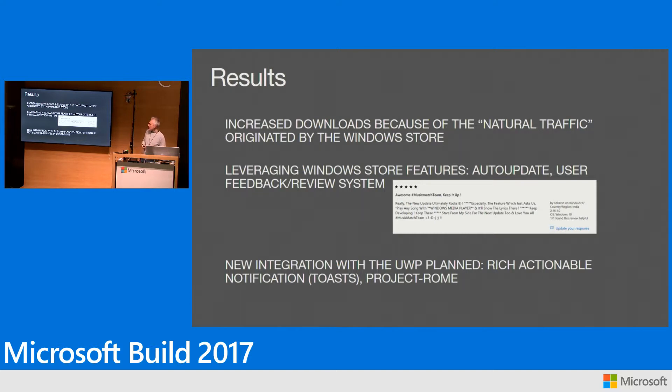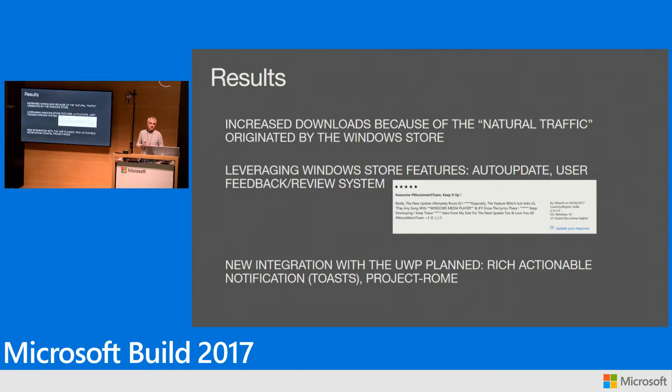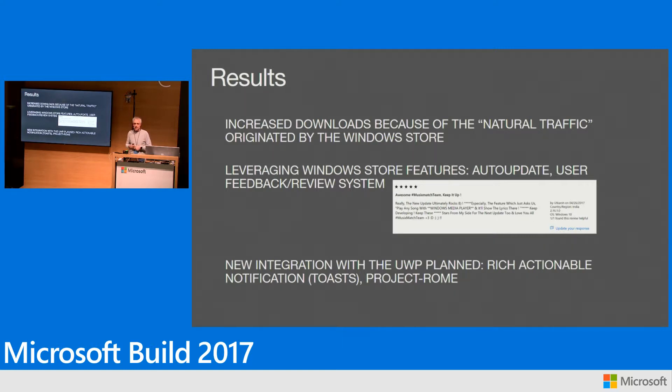The second reason we're happy is because we can leverage all the features that the Windows Store provides for making your development life easier. First of all, updates. The store deals with that—you don't have to provide any infrastructure for that. Second, you can leverage the feedback and review system to start a sort of communication with your own users.